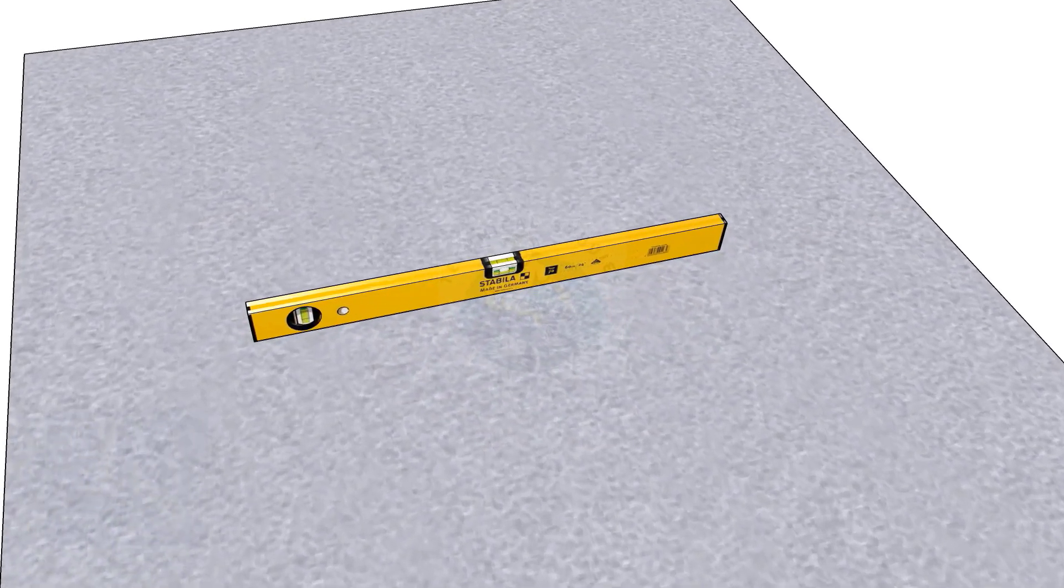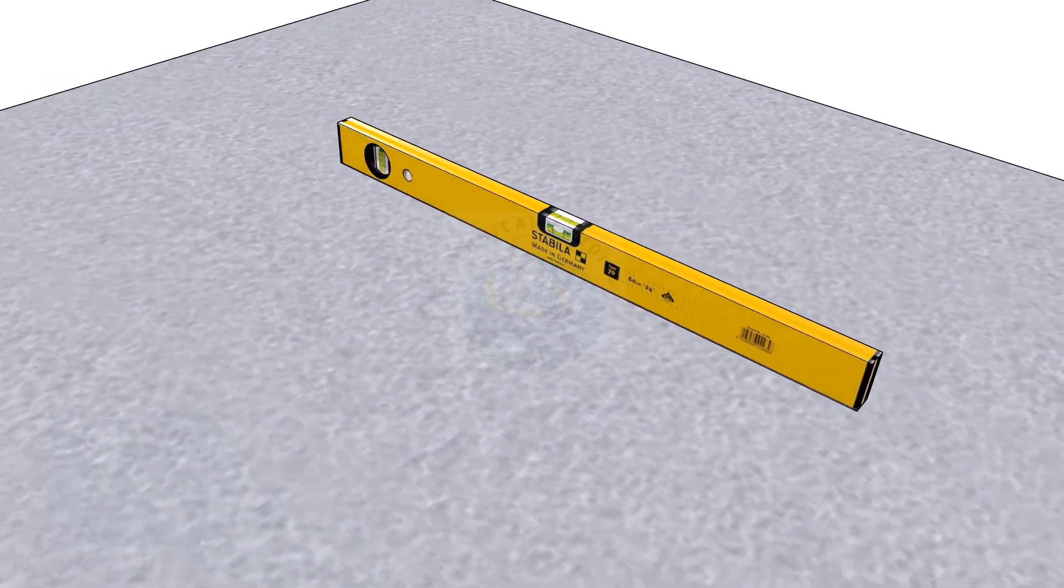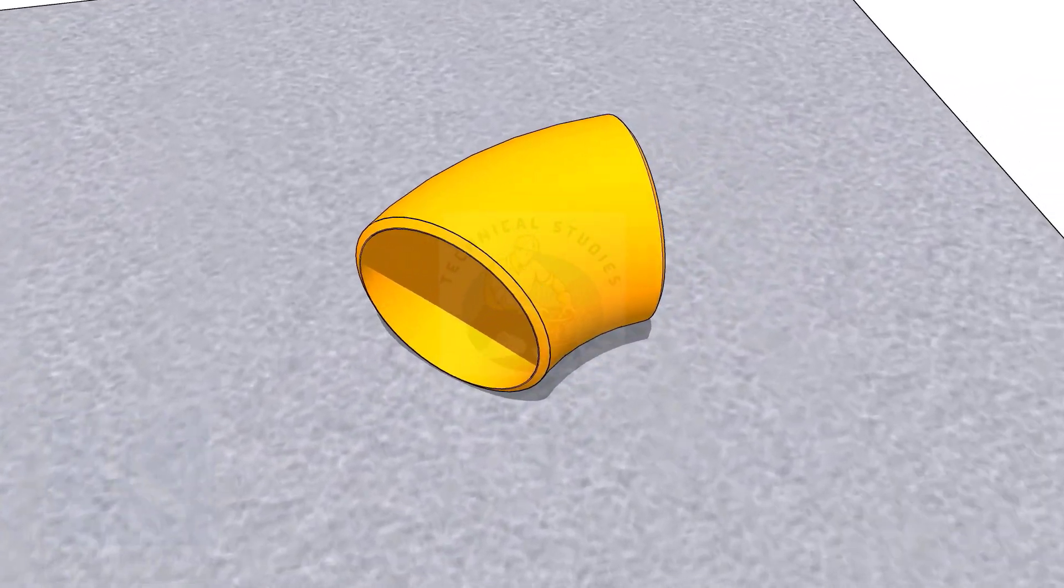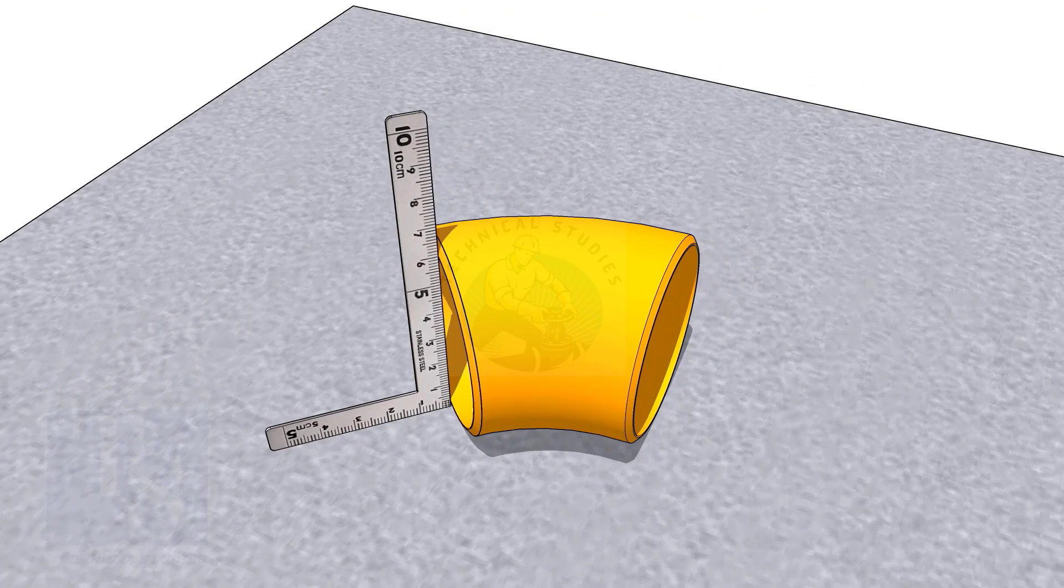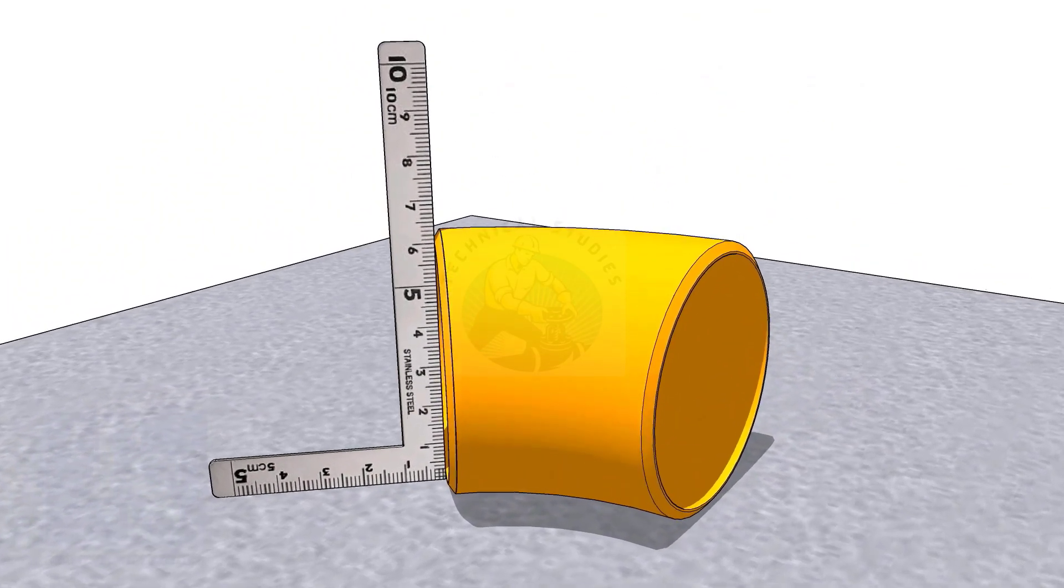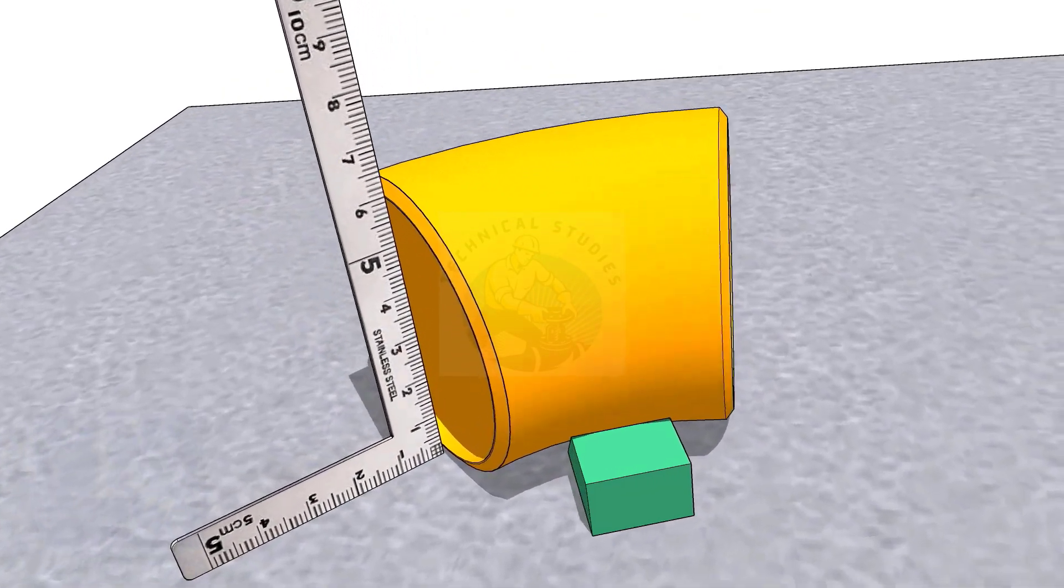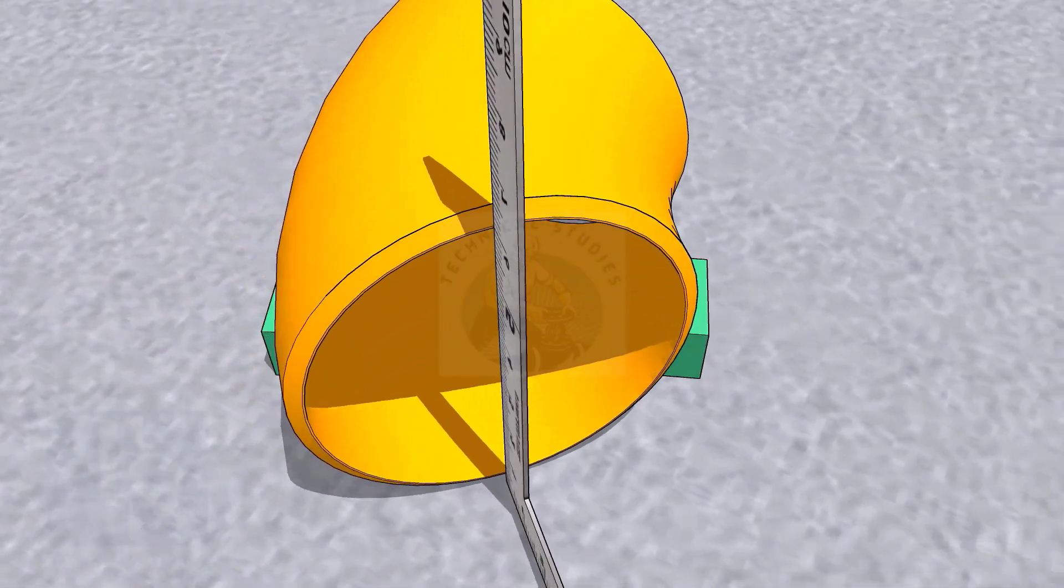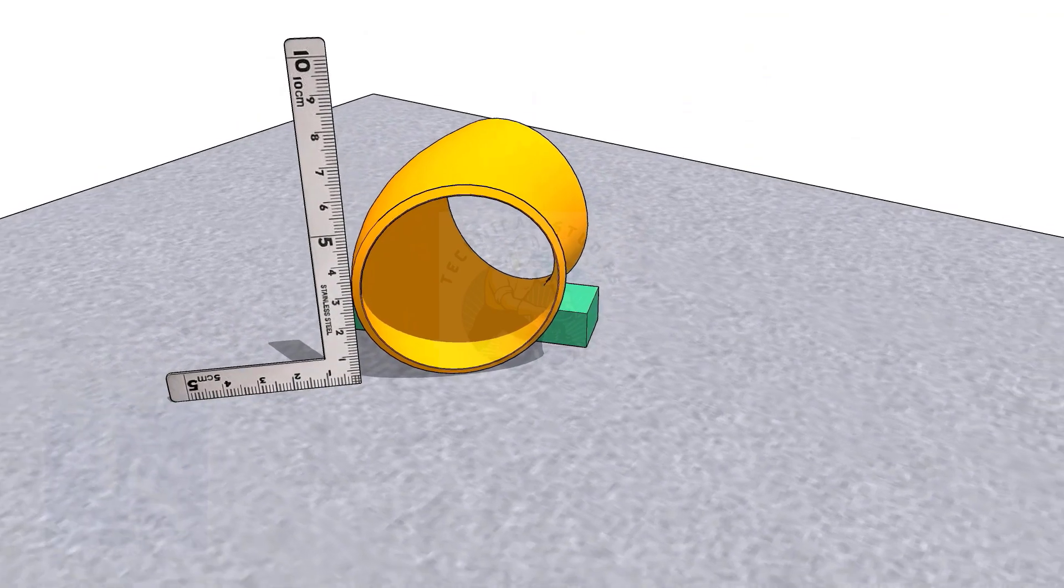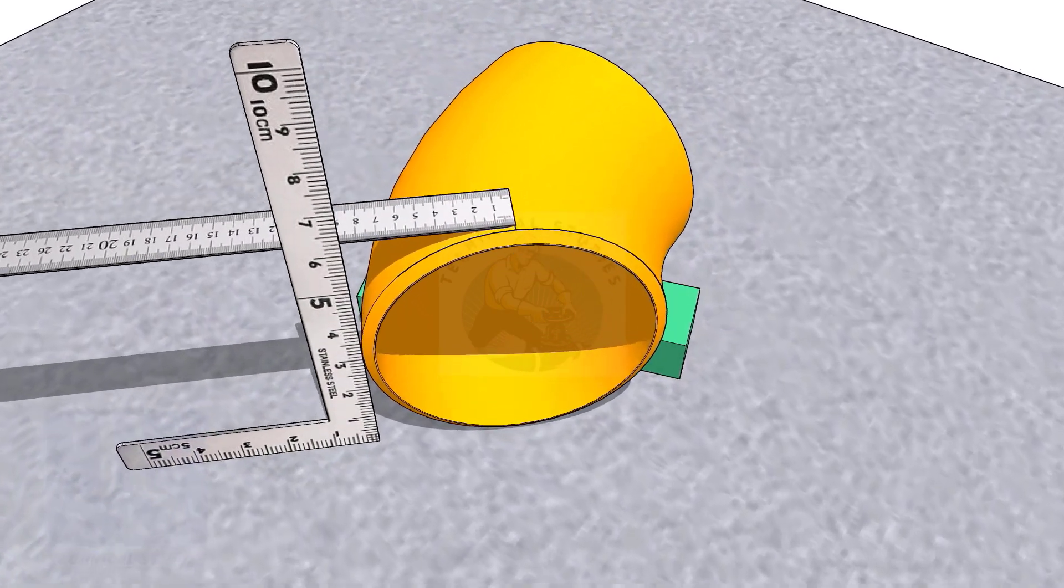Now I will show you how to mark the center line of a 45 degree elbow. Put the elbow on a straight plate. Rotate the elbow until the face of the elbow is exactly square to the plate. Check on both ends. Put packing on both sides.